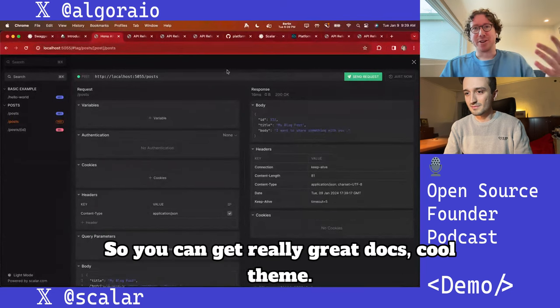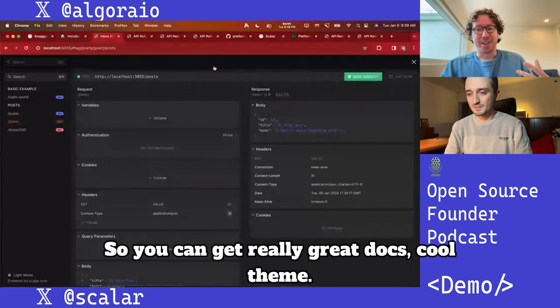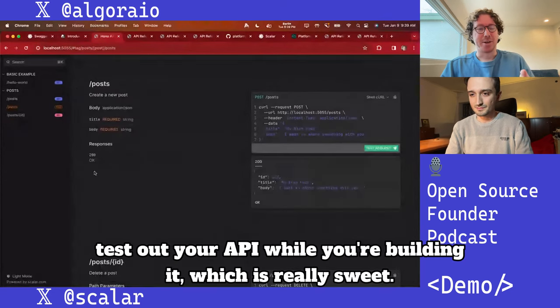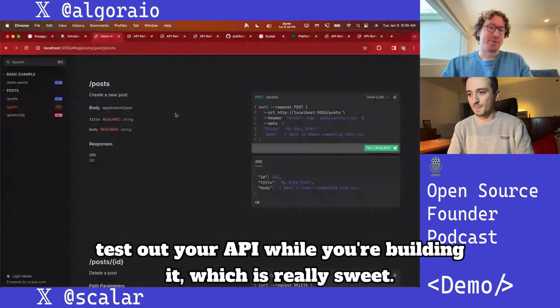You can get really great docs, a cool theme, and test out your API while you're building it, which is really sweet.